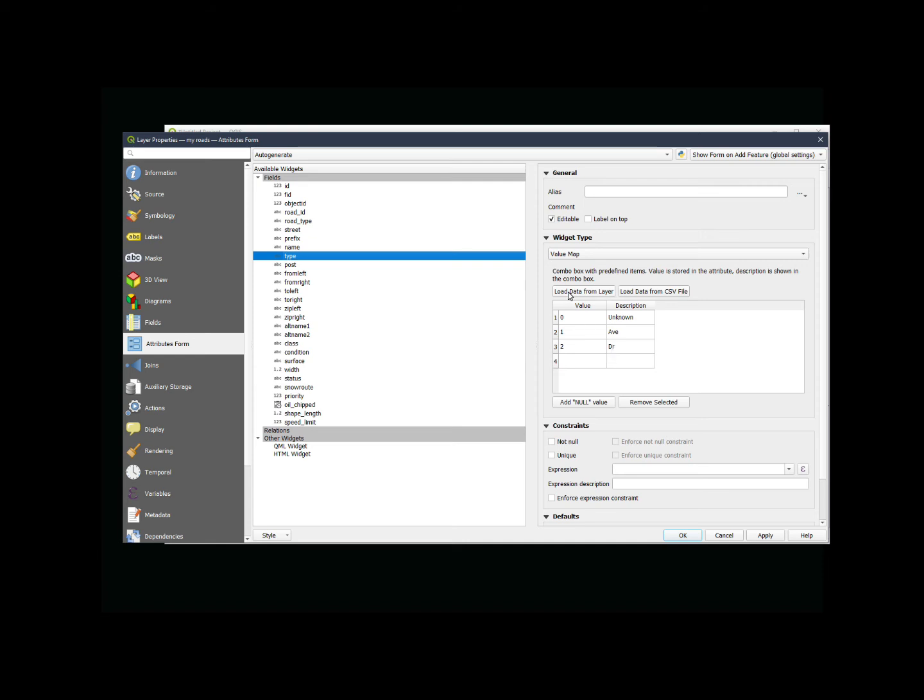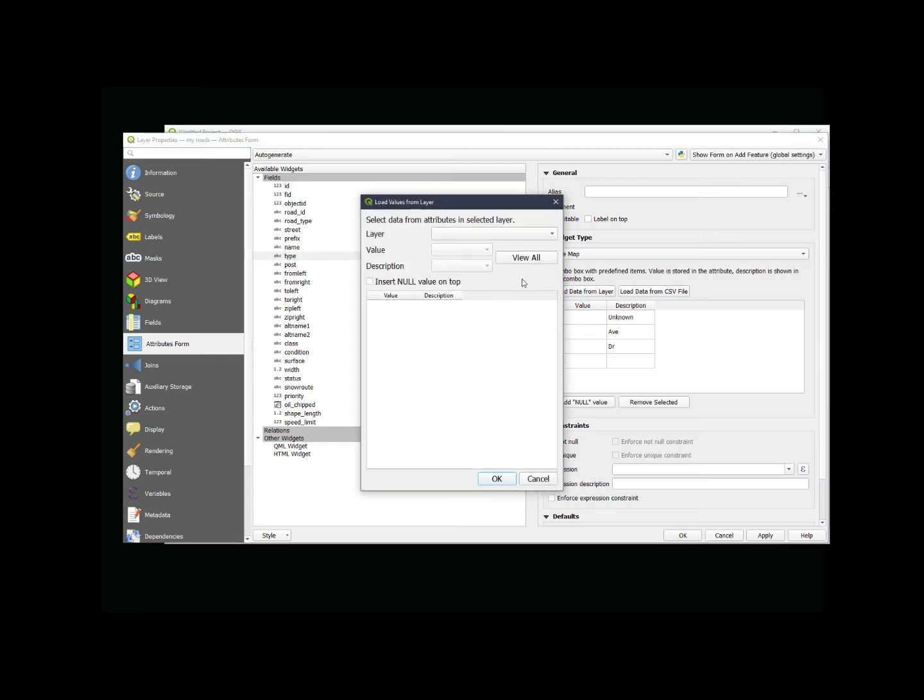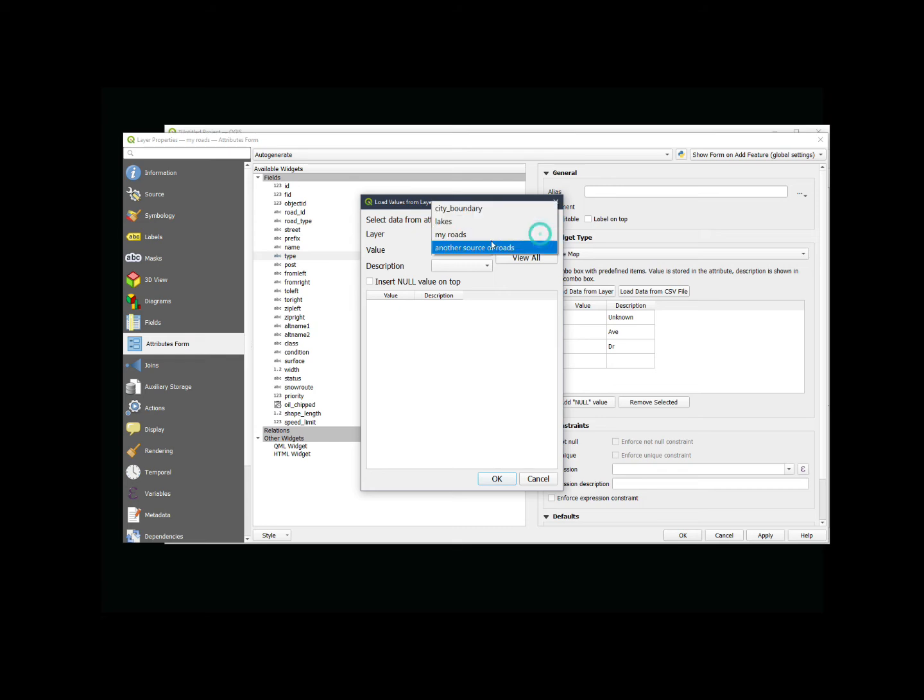One of these options is I can load data from a layer. Now, if there is an existing layer that I have that has the same values I want to use, I can choose this from the layer.